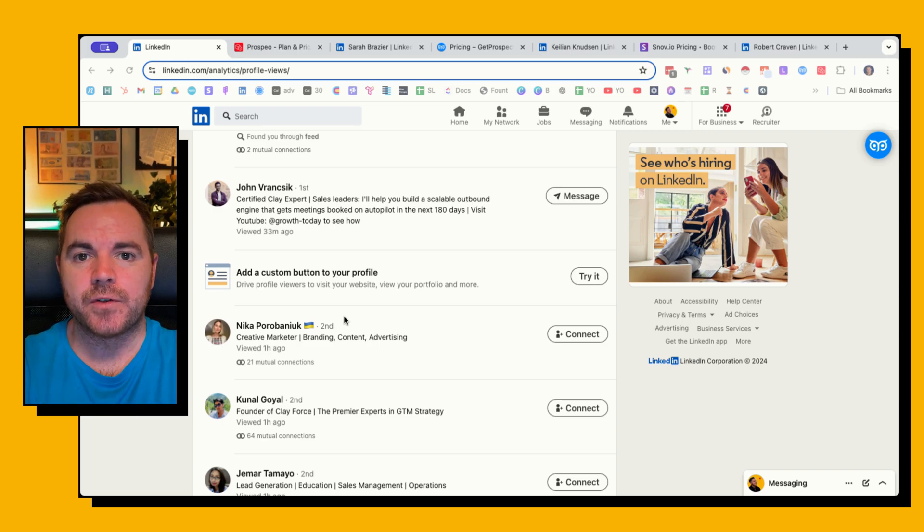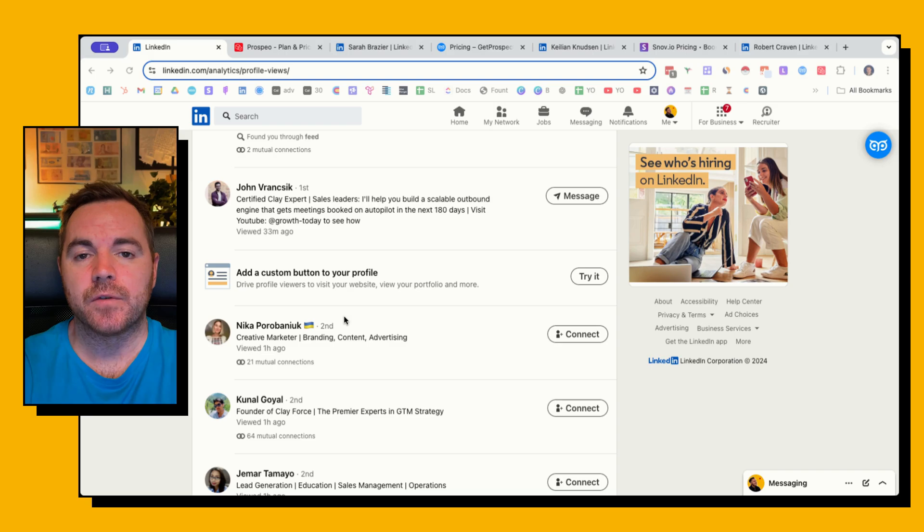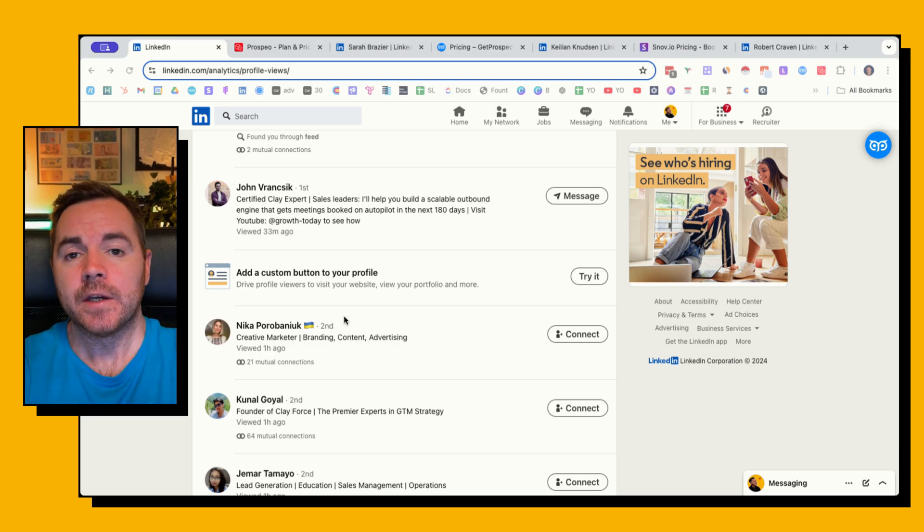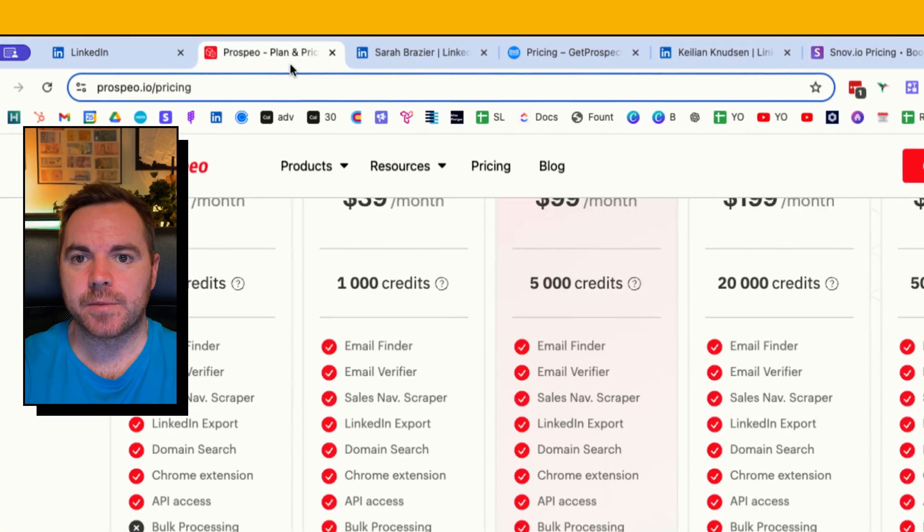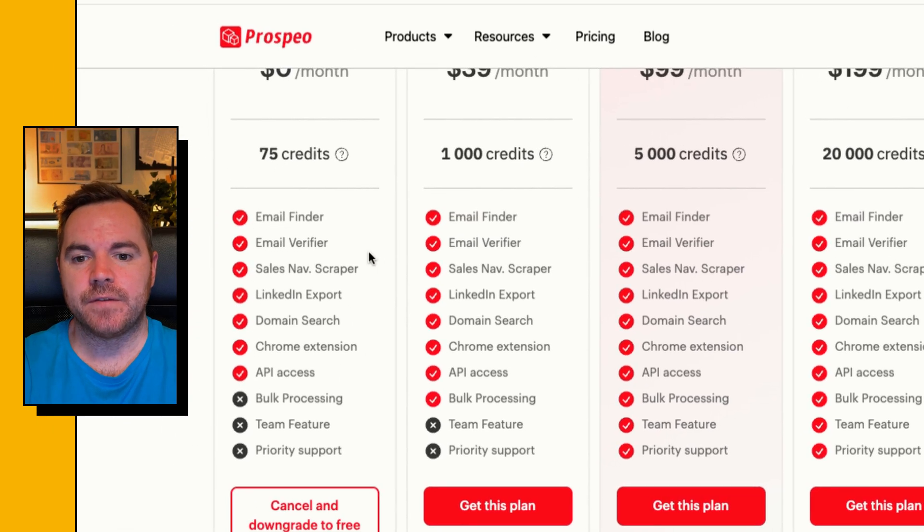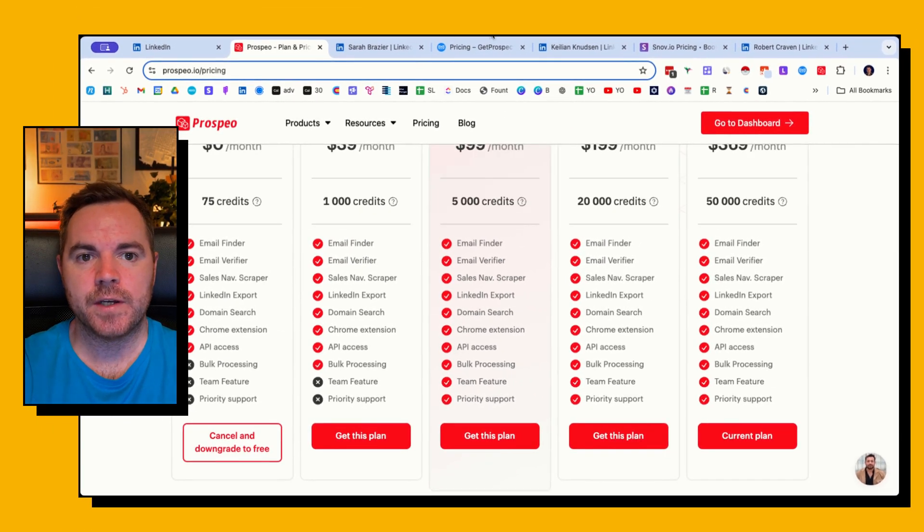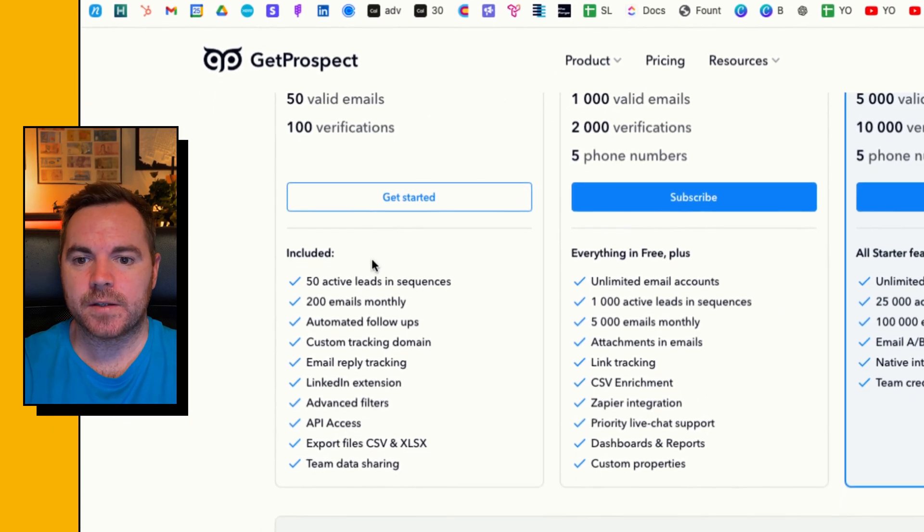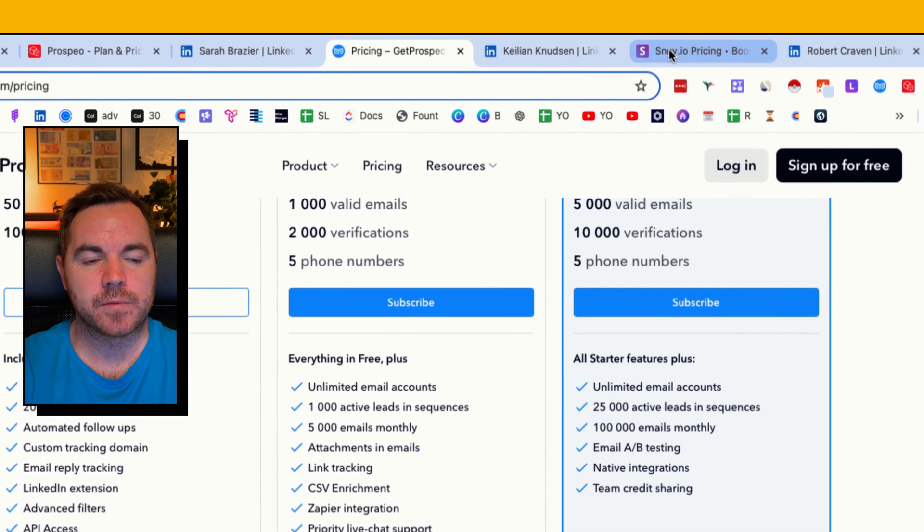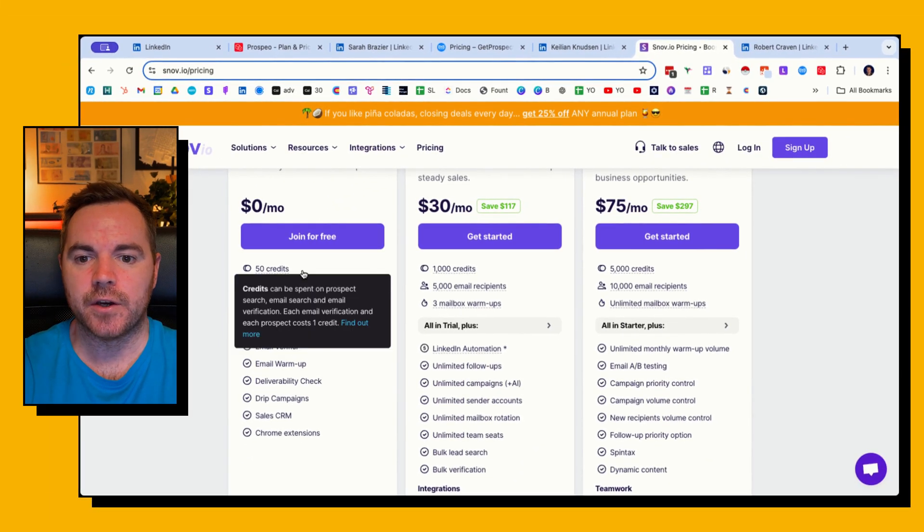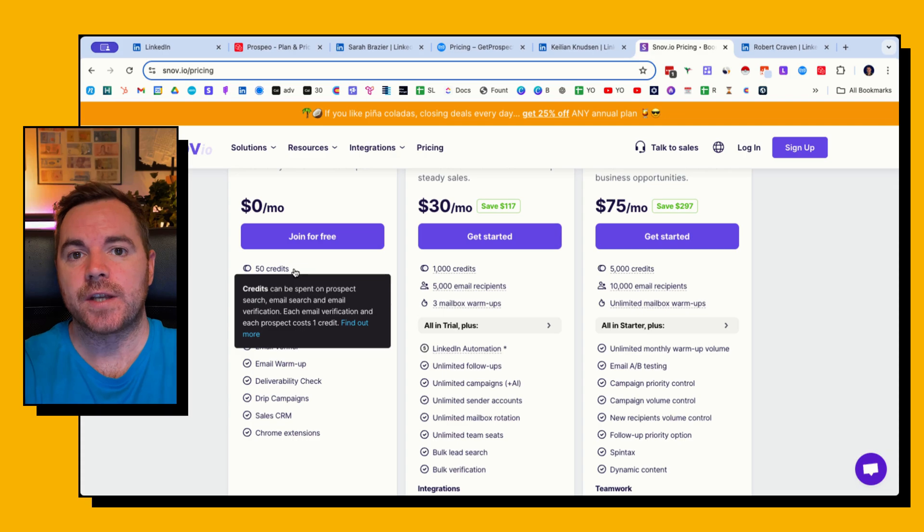Okay, in this video I'm going to show you three Chrome extensions that you can use to find emails from people's LinkedIn accounts completely for free. The three that we're going to use are Prospeo, which gives you 75 emails per month for free, the second is GetProspect with 50 free emails per month, and finally Snov.io which is also 50 credits per month.